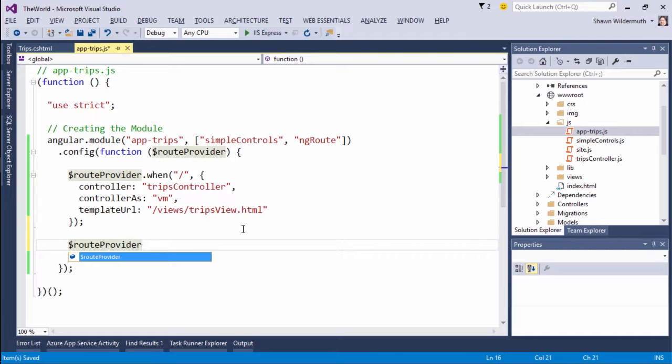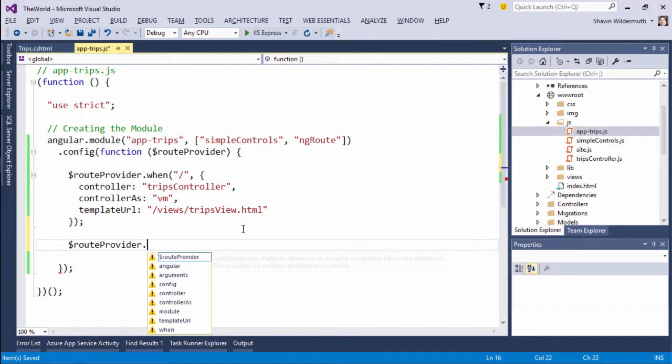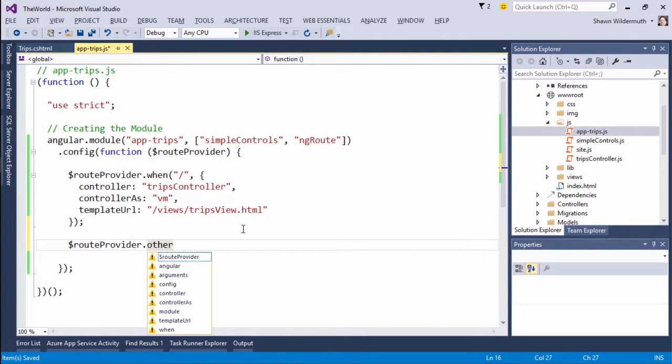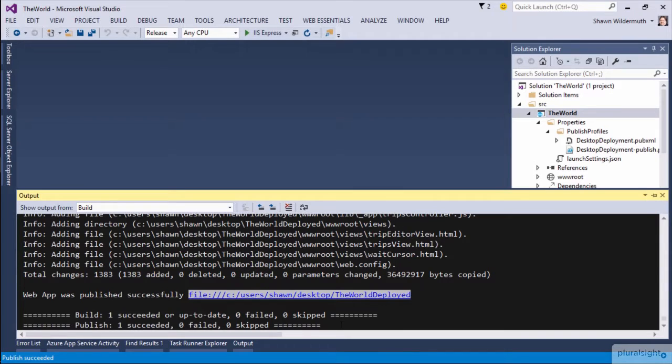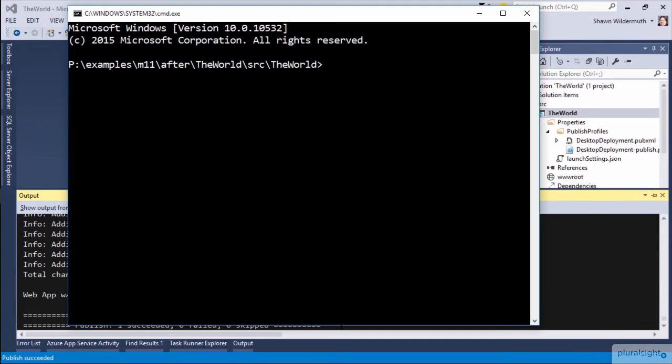In this course, we are going to build an entire web application, from soup to nuts. We'll start with a complete blank slate and end up with a small but fully functional web application.